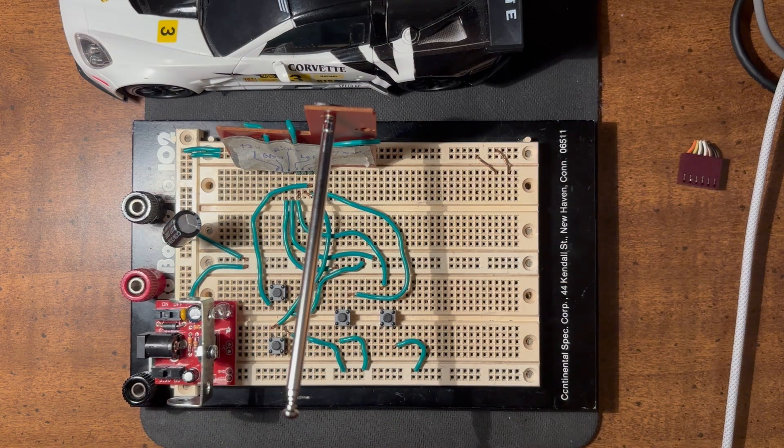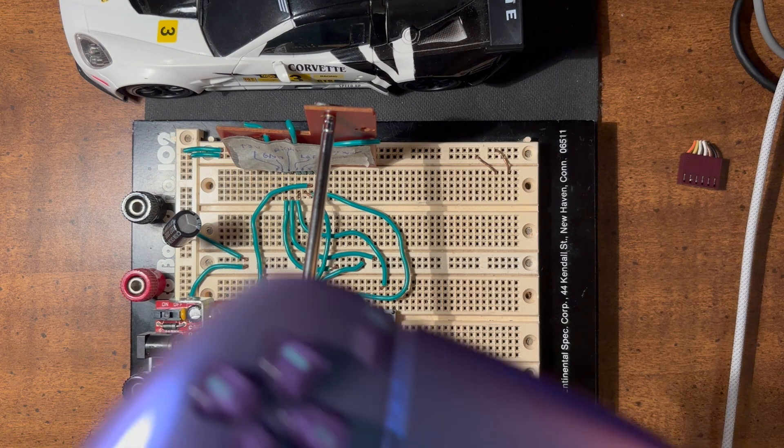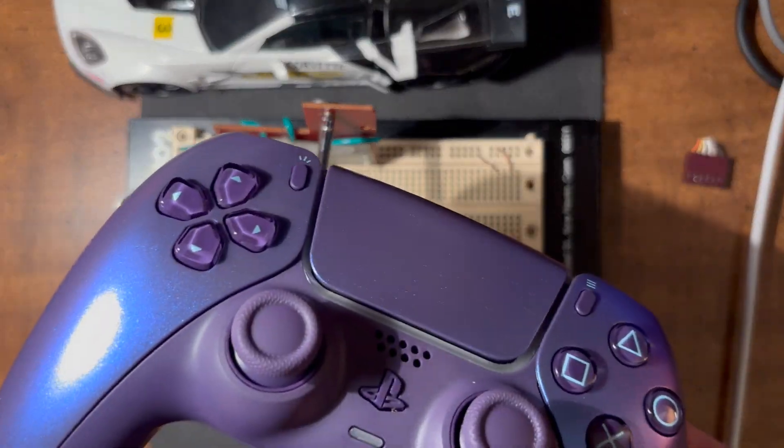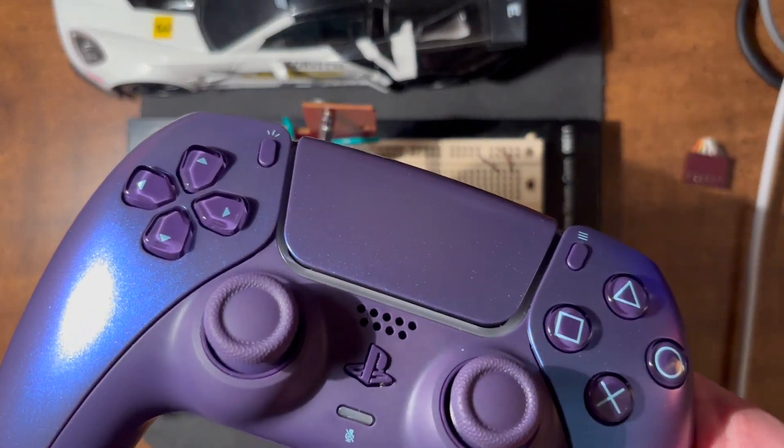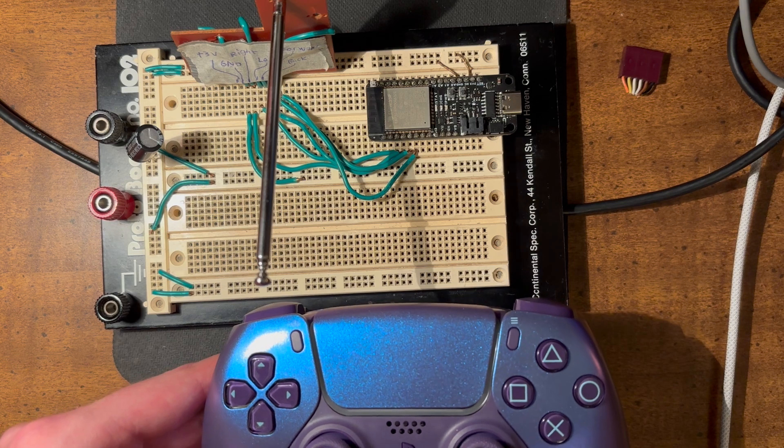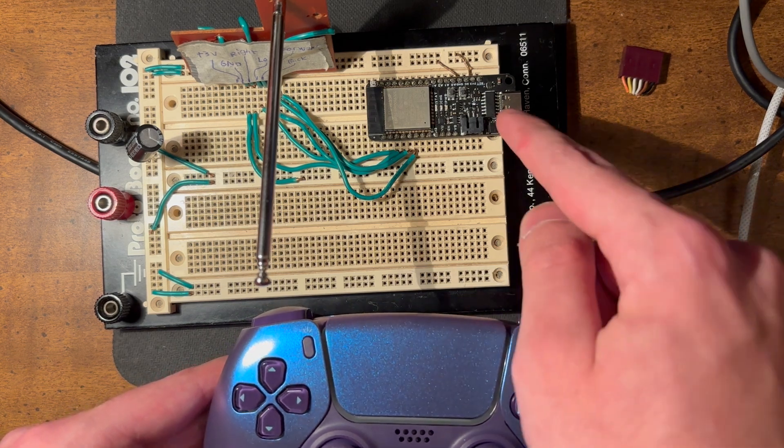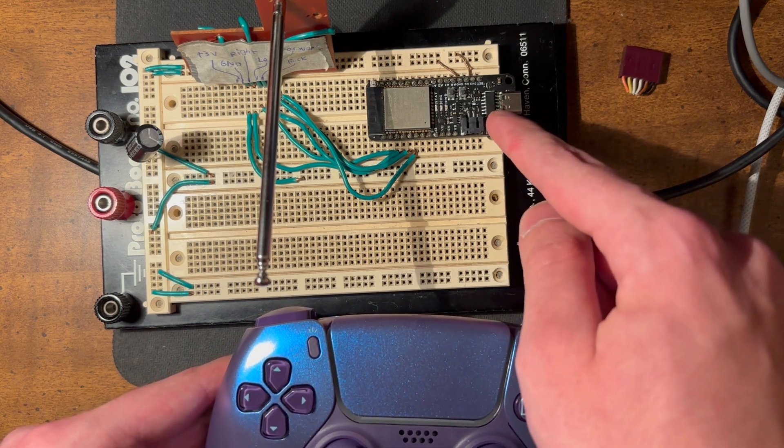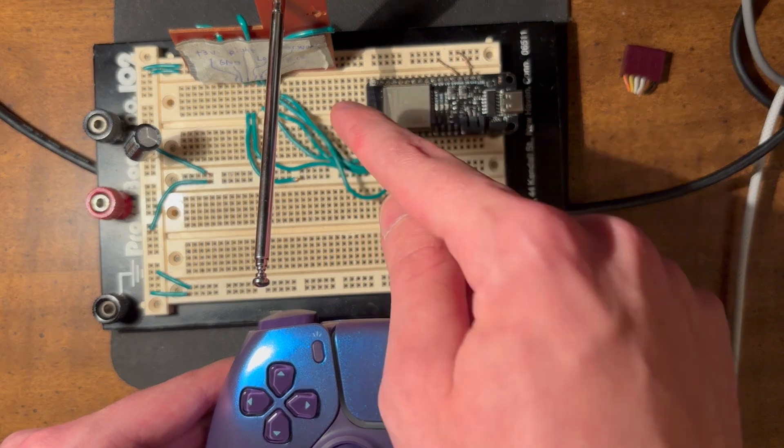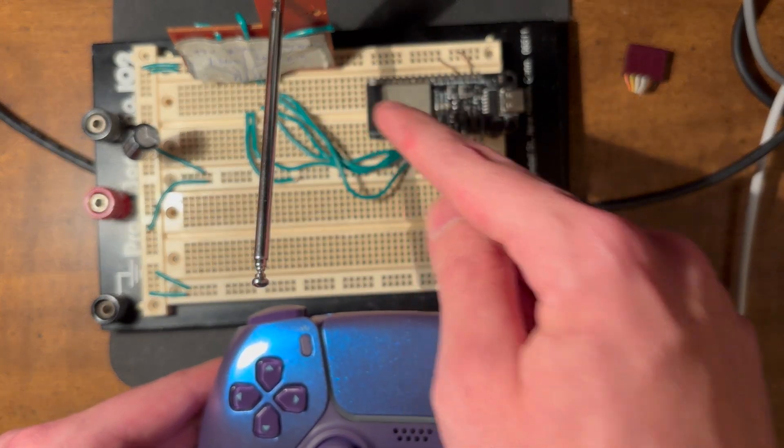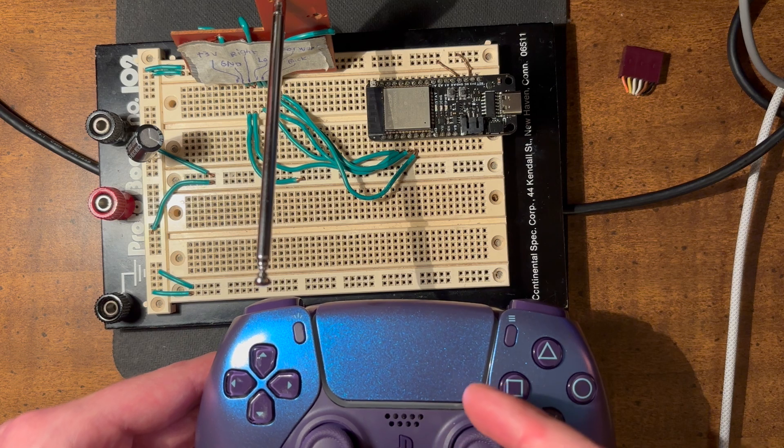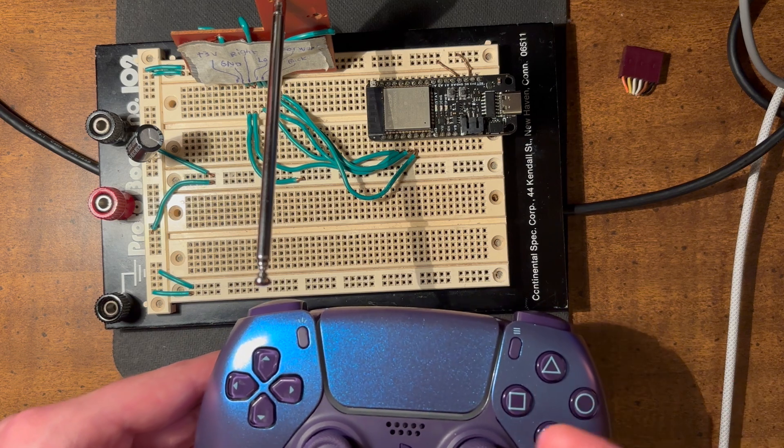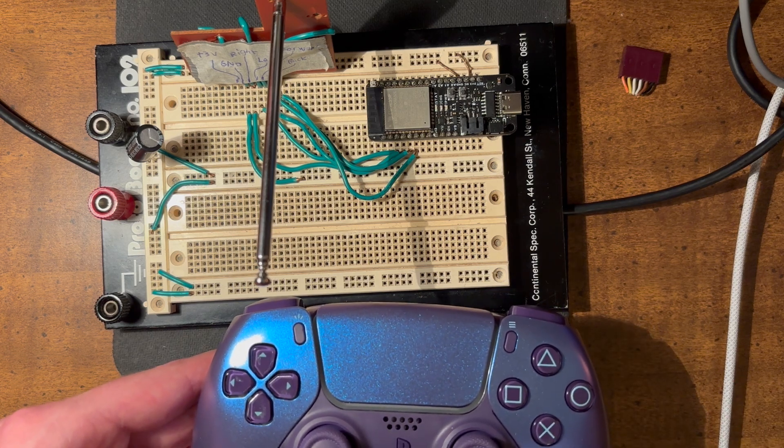And then today it finally dawned on me, I have a PlayStation controller. Why can't I just use that? The final solution I came up with is extremely simple. It's just an ESP32 microcontroller that sends signals through these wires to the remote board and connects to the PlayStation controller via Bluetooth and everything else is implemented in software.